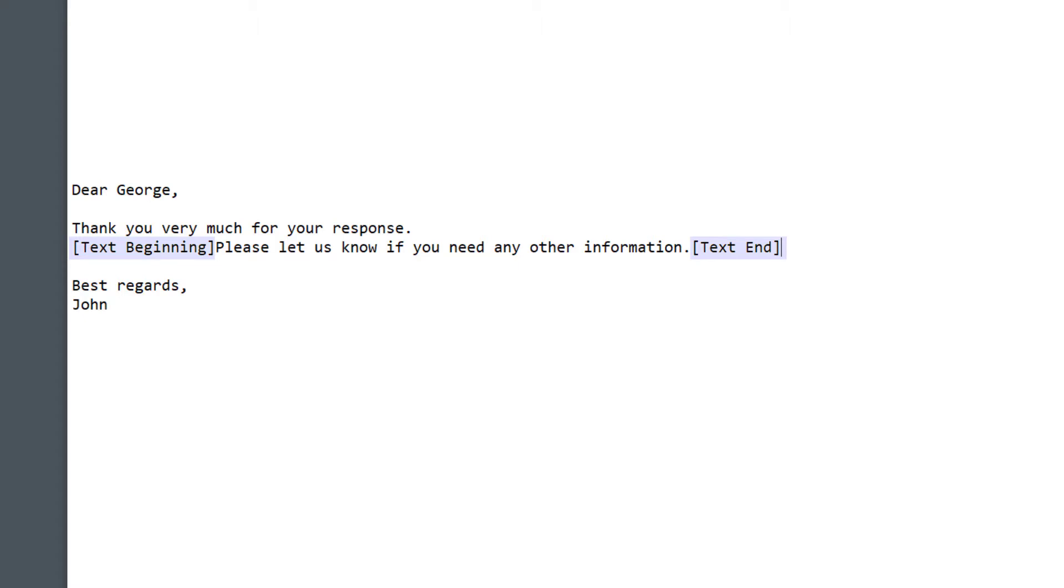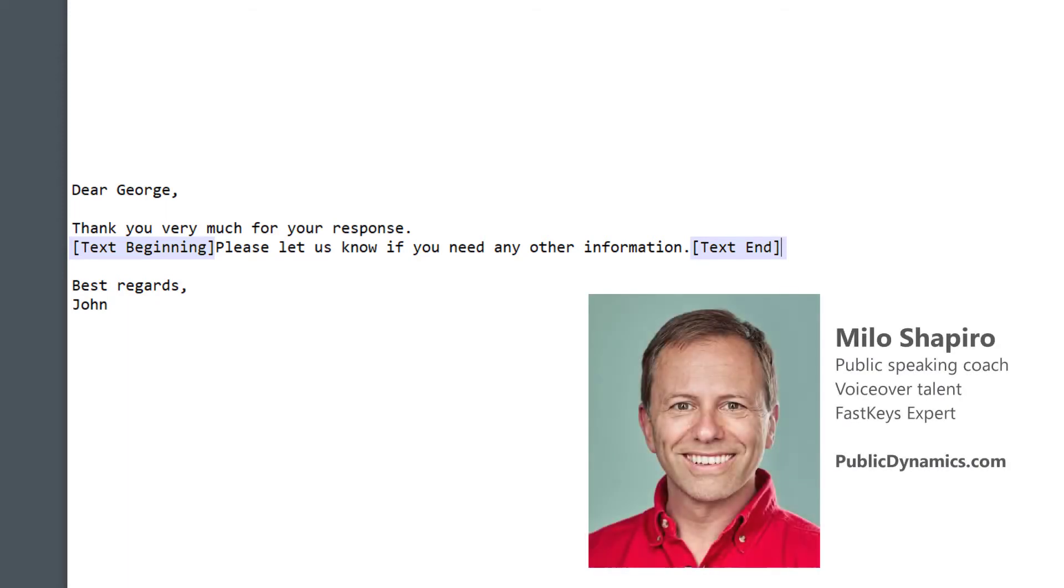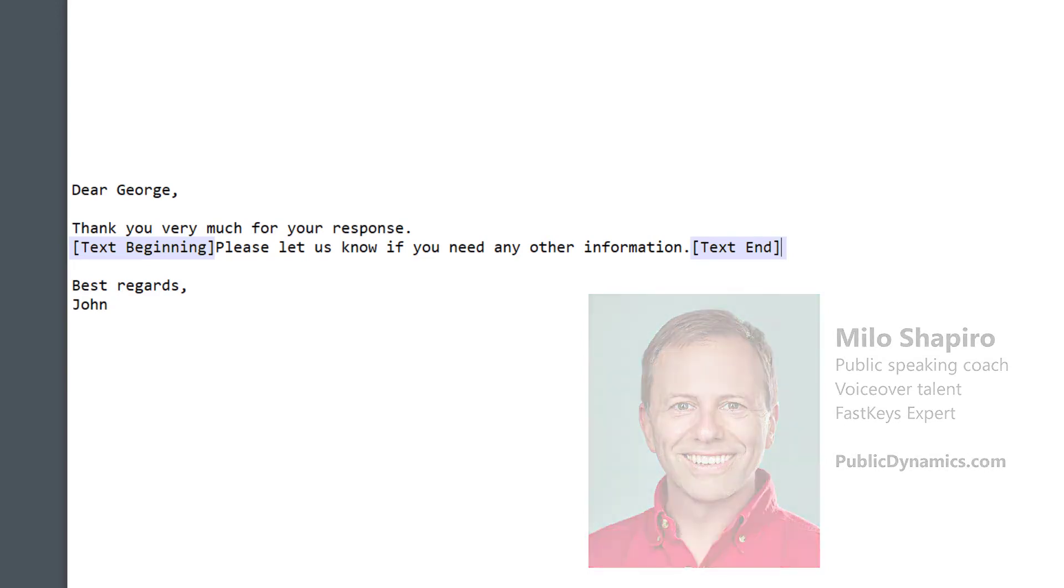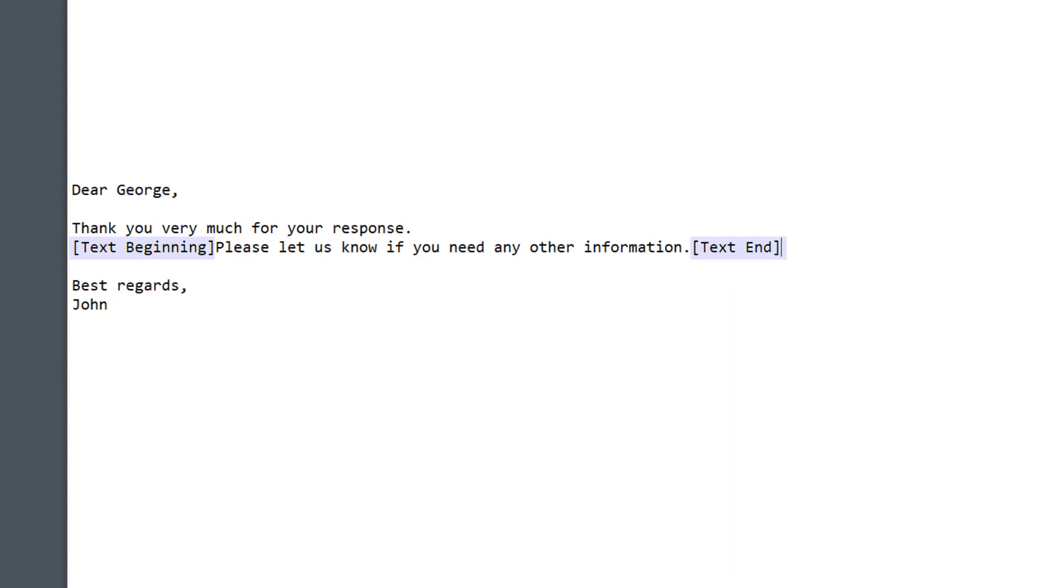Please subscribe to our channel if you like our videos. Also check out the links below to FastKeys web page and Public Dynamics to learn more about me and my public speaking coaching. Thanks so much and we'll catch you in the next one. Take care.